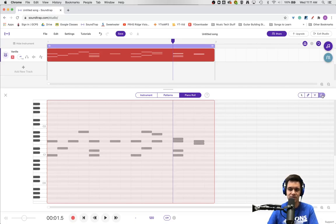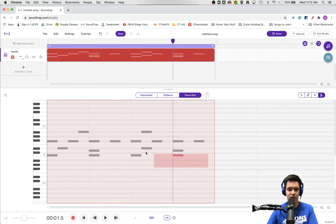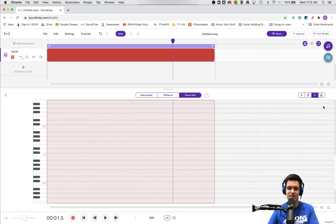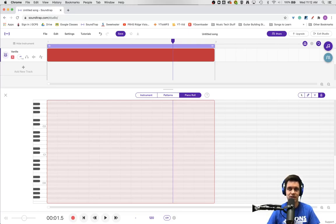Finally, the trashcan tool is available to help you delete notes. If you didn't like those tom notes, you can click to remove them individually, or if you want to trash a whole measure you can highlight them all and click to erase them all at once. To recap: you have your pointer tool for moving notes, your pencil tool for writing notes, your velocity tool for changing the intensity of the attack, and your eraser tool to delete notes. I hope you have found this helpful — join us for more tips next time.